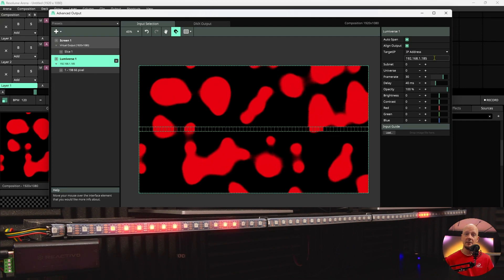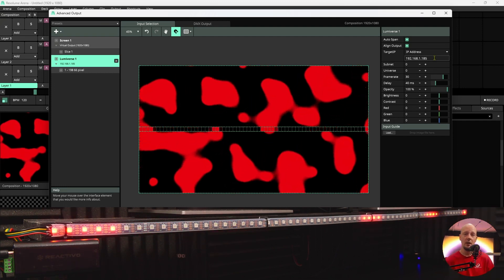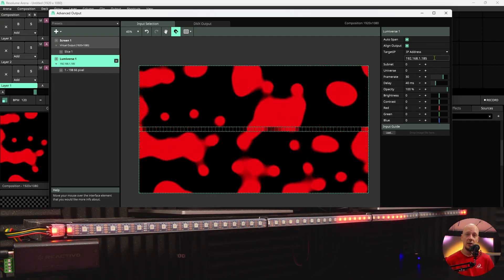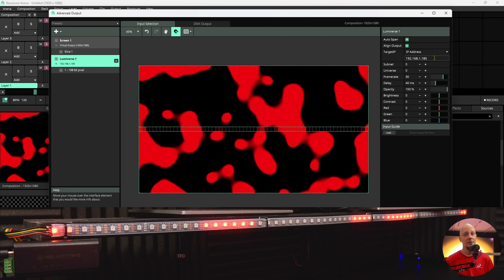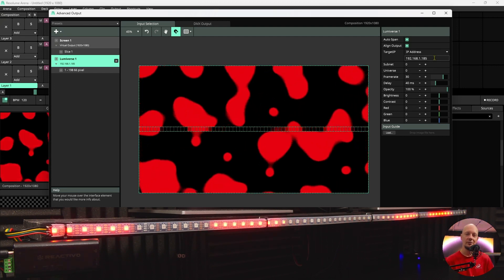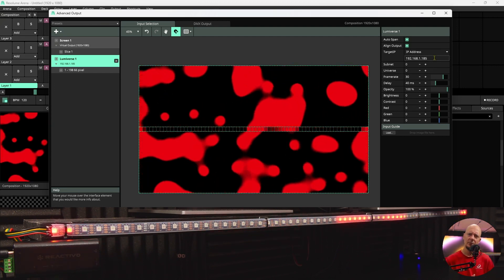And that's basically it, how you can work with Reaktivo and Resolume Arena software. If you have any questions in regards to this, make sure to let us know. Was it 10 steps already?